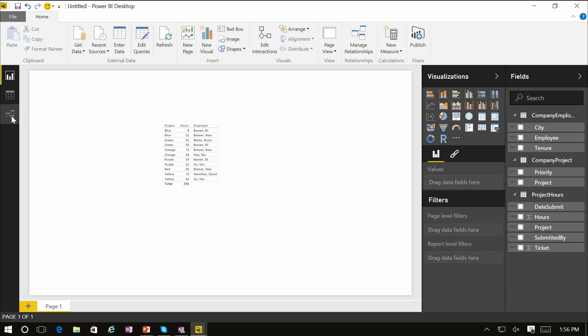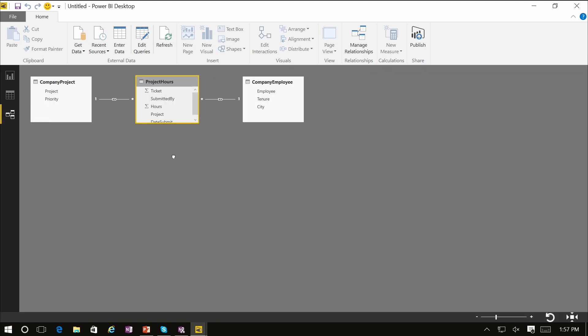In addition to automatic relationship detection, there's a full set of capabilities inside Power BI Desktop to actually define and create relationships within the relationships view. This view is accessible from the left side of the Power BI Desktop window and it will give you a view of all the tables and relationships that exist within the current Power BI Desktop file.